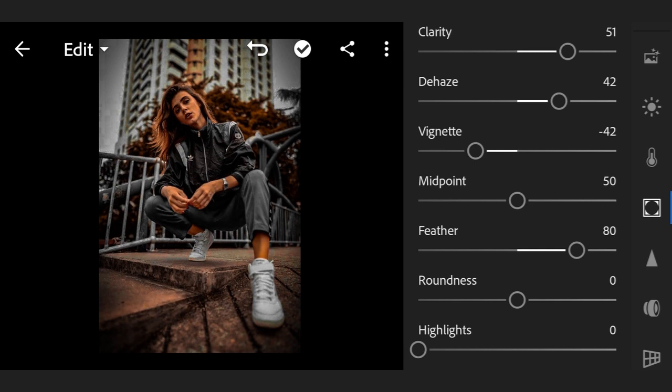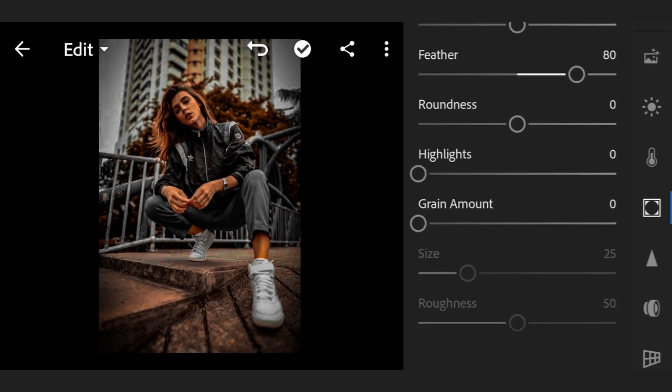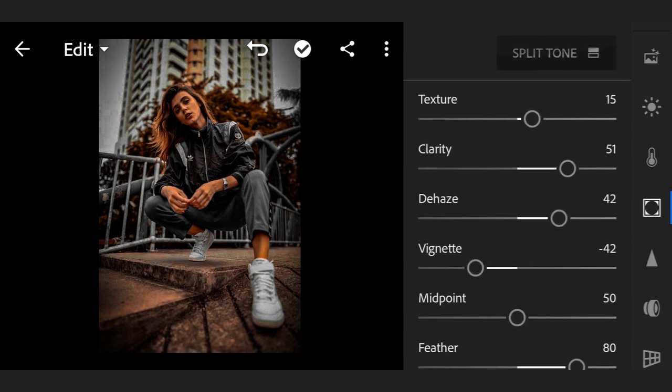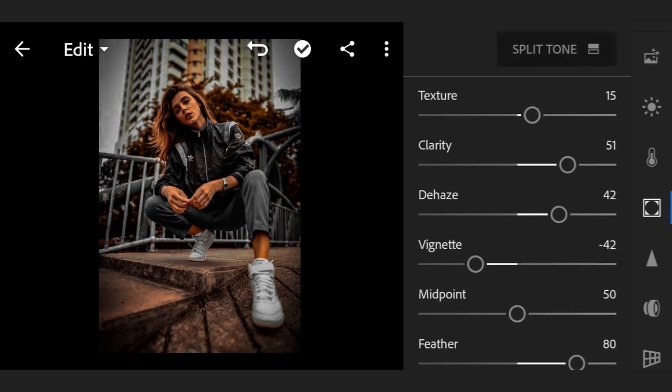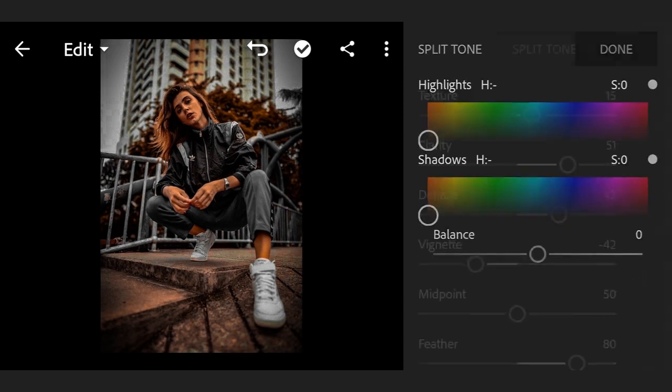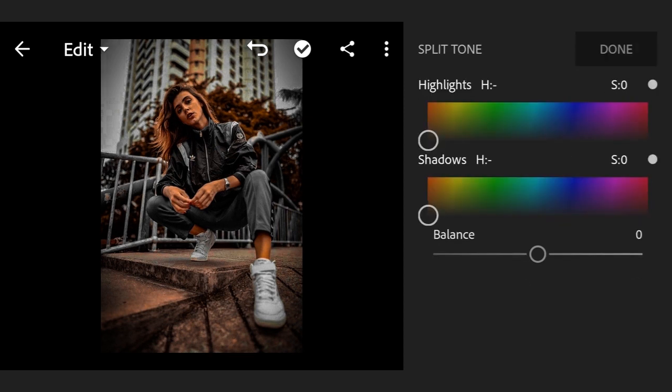Shadow hue 0, balance 0. Now done. Now go to Detail, sharpening 0, now go to noise reduction plus 50.